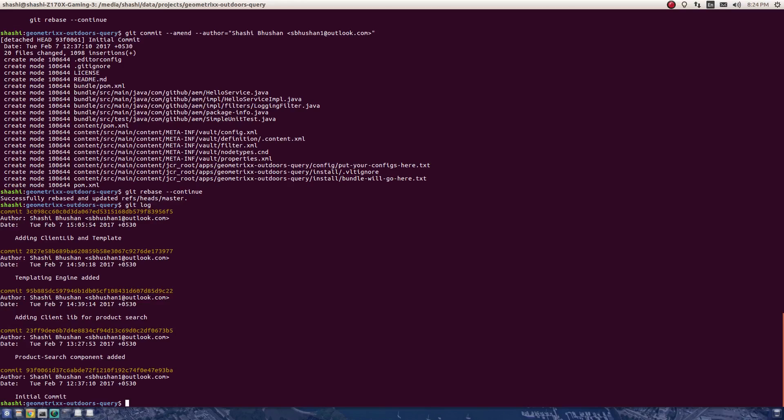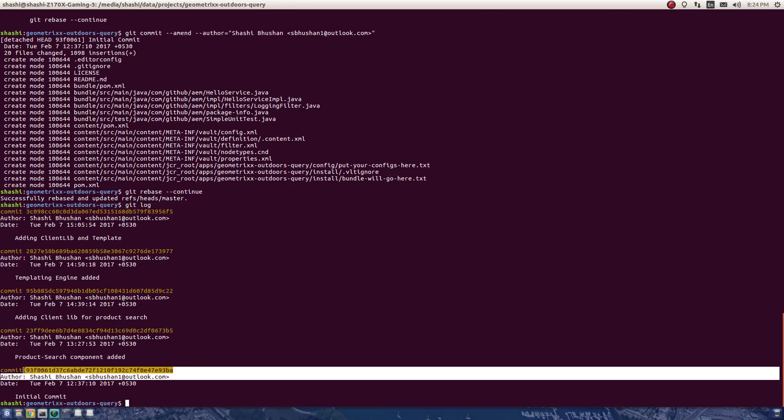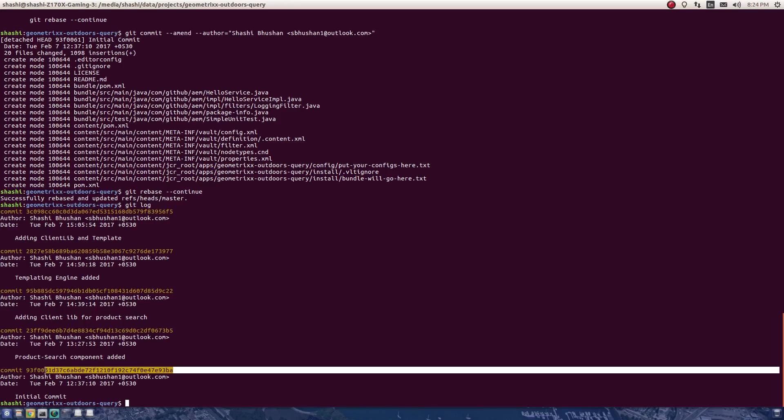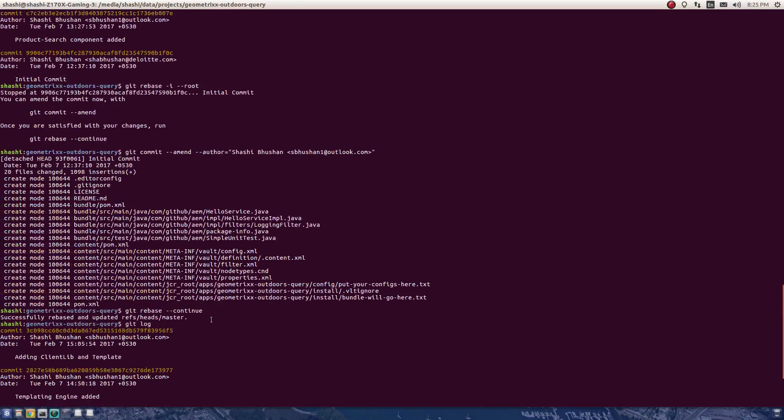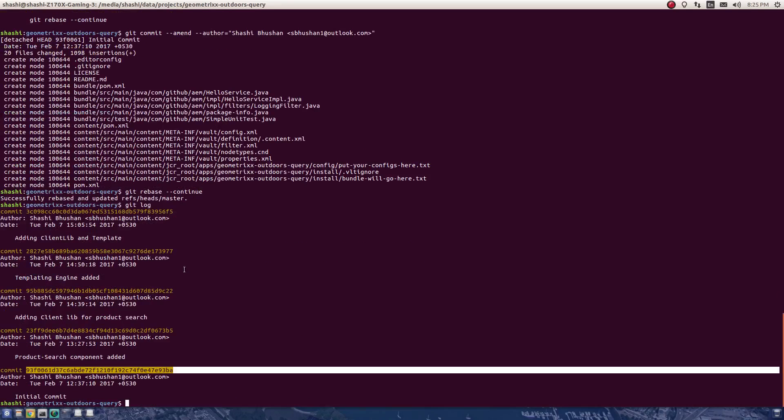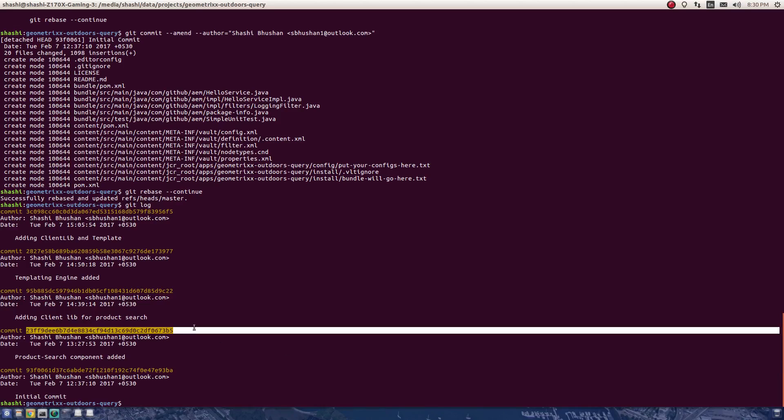The rebase has successfully changed the author for the first commit as well. One thing to notice here is that the commit hash has changed. Previously it was starting with 9906, now it's a93F or something. The commit hash has changed because the commit object is different this time. Not just for this commit—every commit which is being rebased will be a copy of the previous commit.